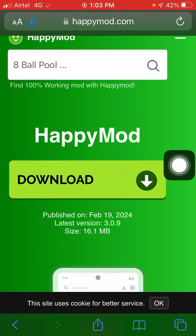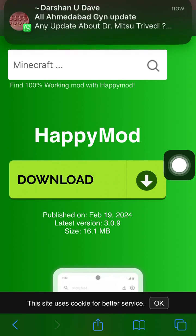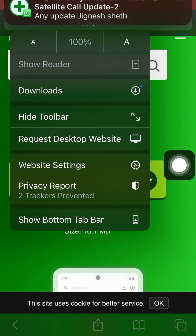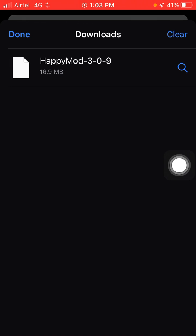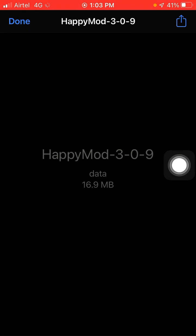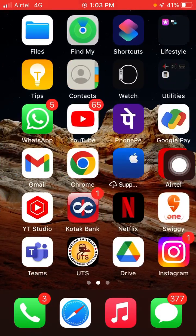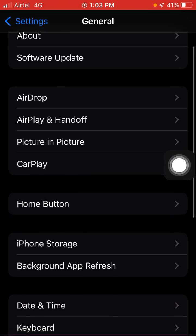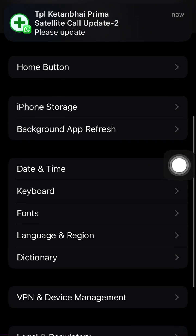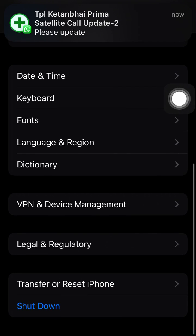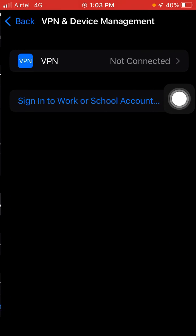Wait for a few seconds — it is completed. Now click on the download option. Go into Settings again, and here you will see Background Refresh and also VPN Device and Management. Click on VPN Device and Management.